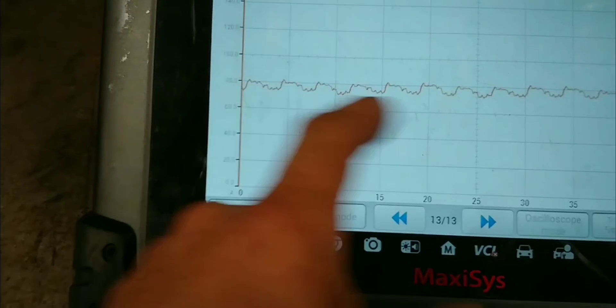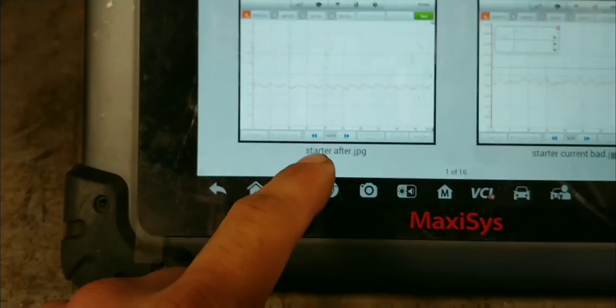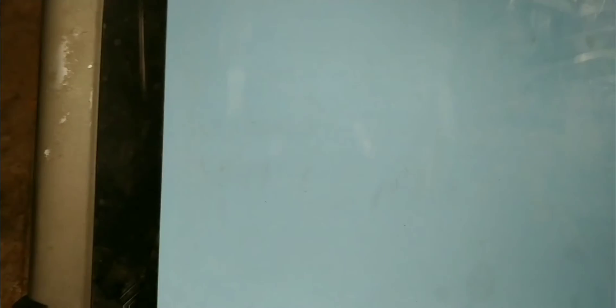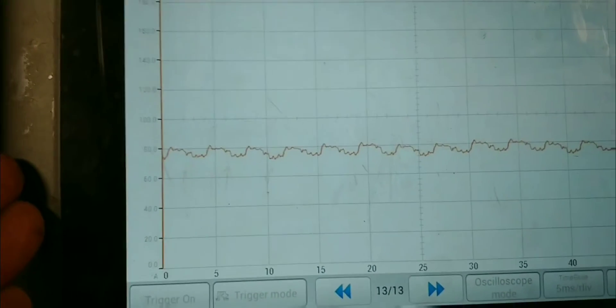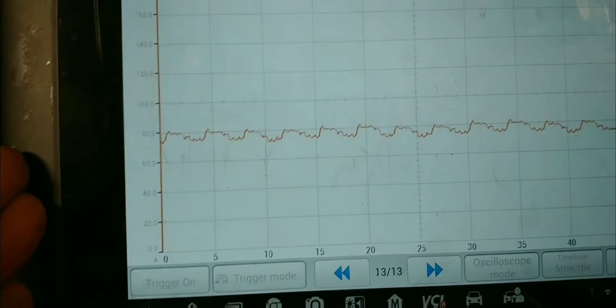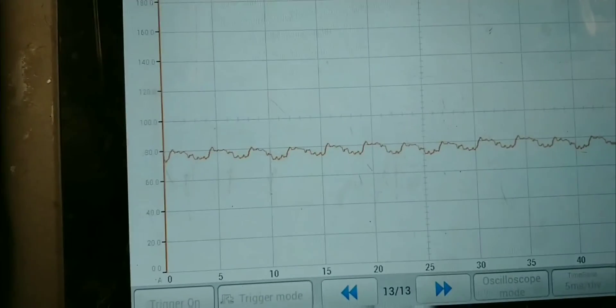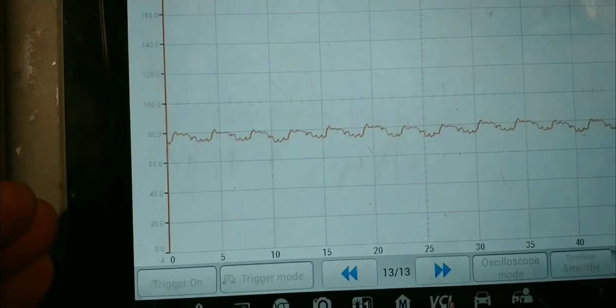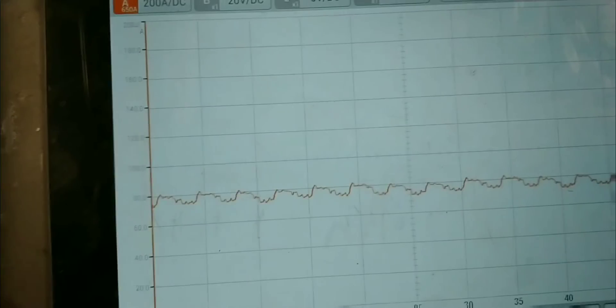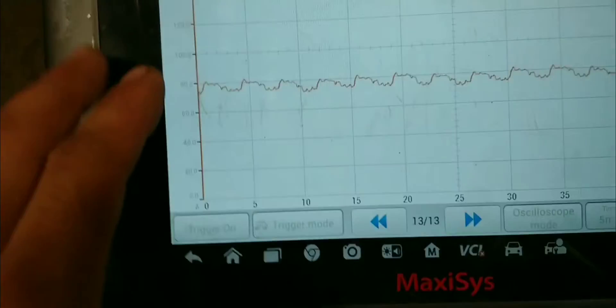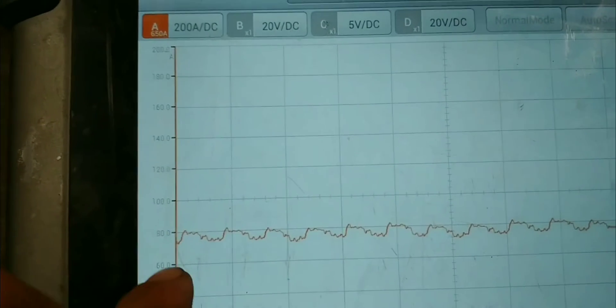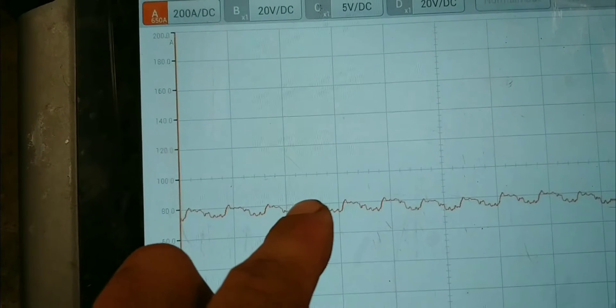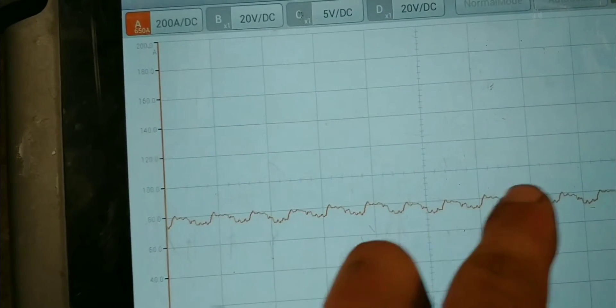Now, this one, if I'm not mistaken, was the new one. Starter after. Yeah, this is after I opened it up and I repositioned the brushes as best as I could. Because the brushes on the inside were actually broken. So, I repositioned them and as you can see, it's more consistent now.